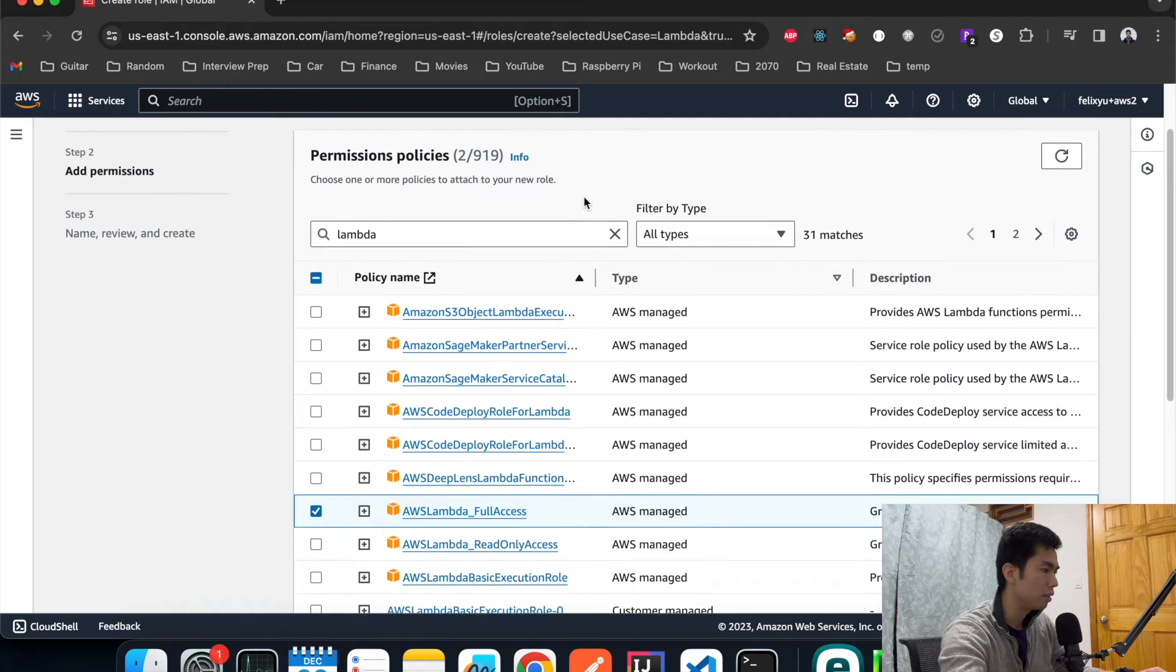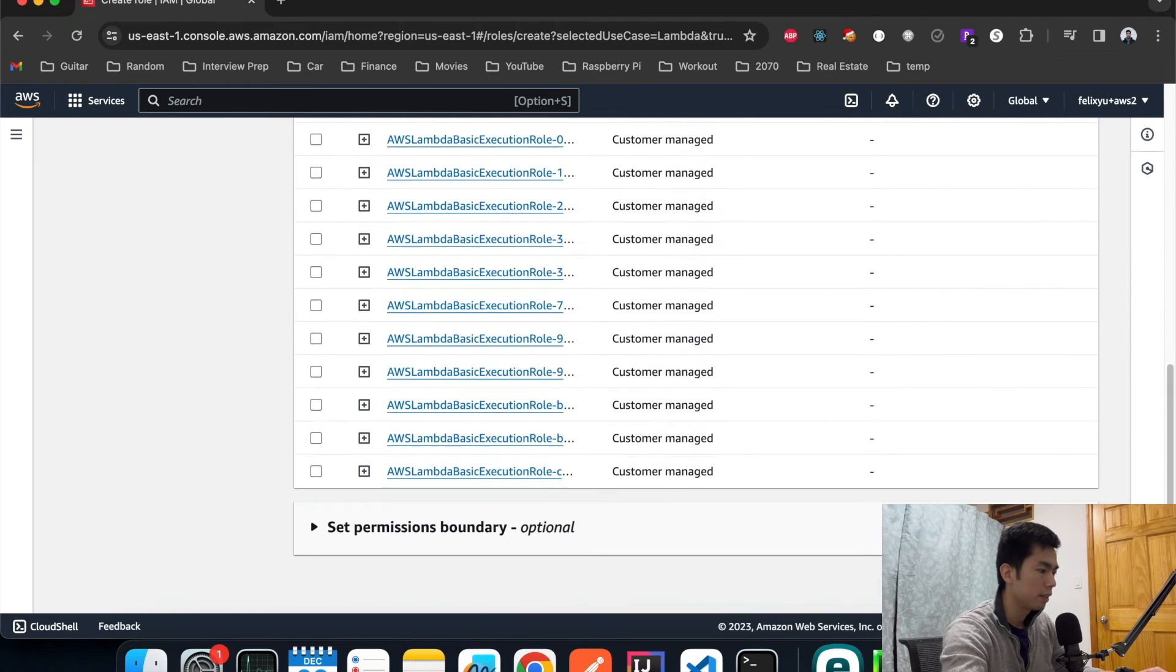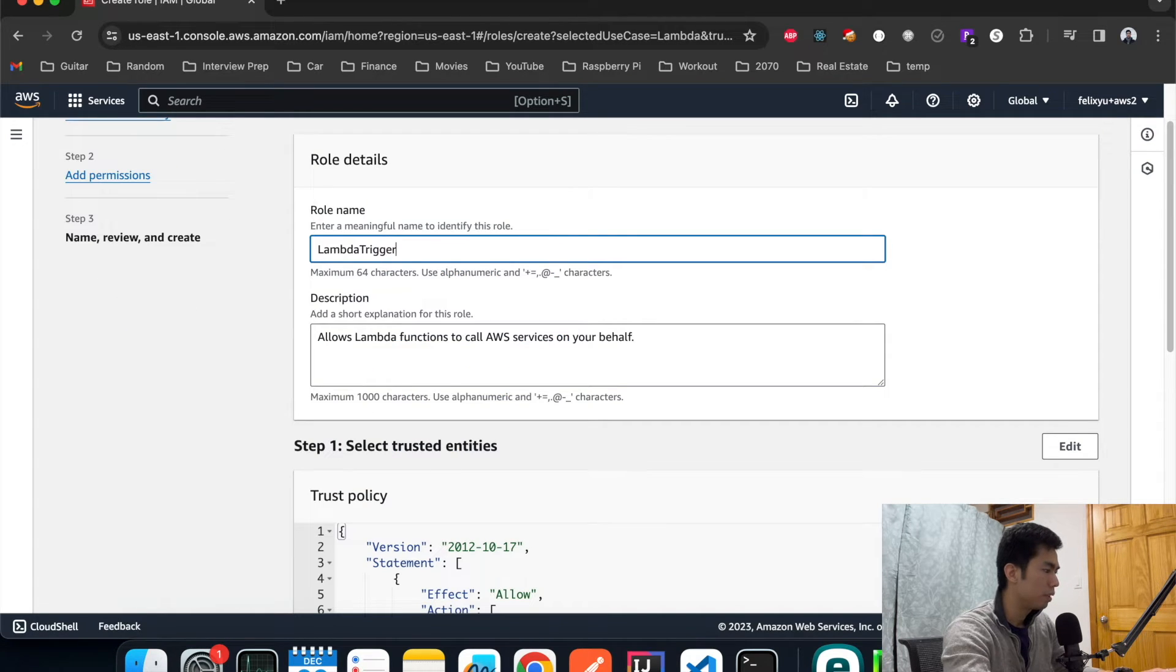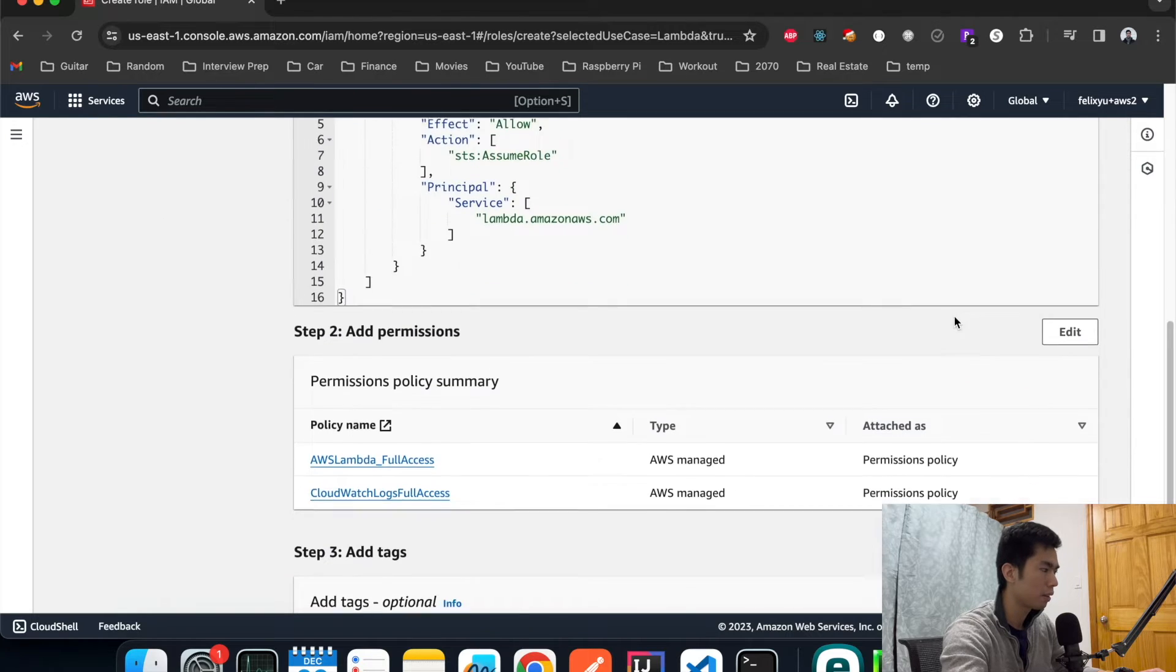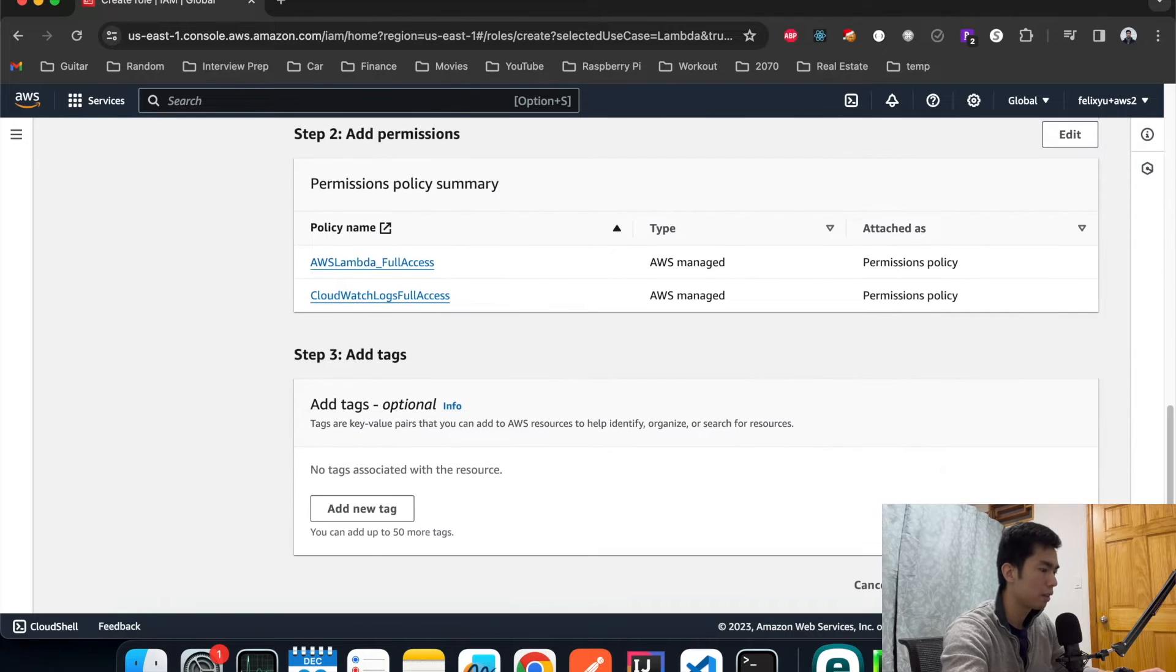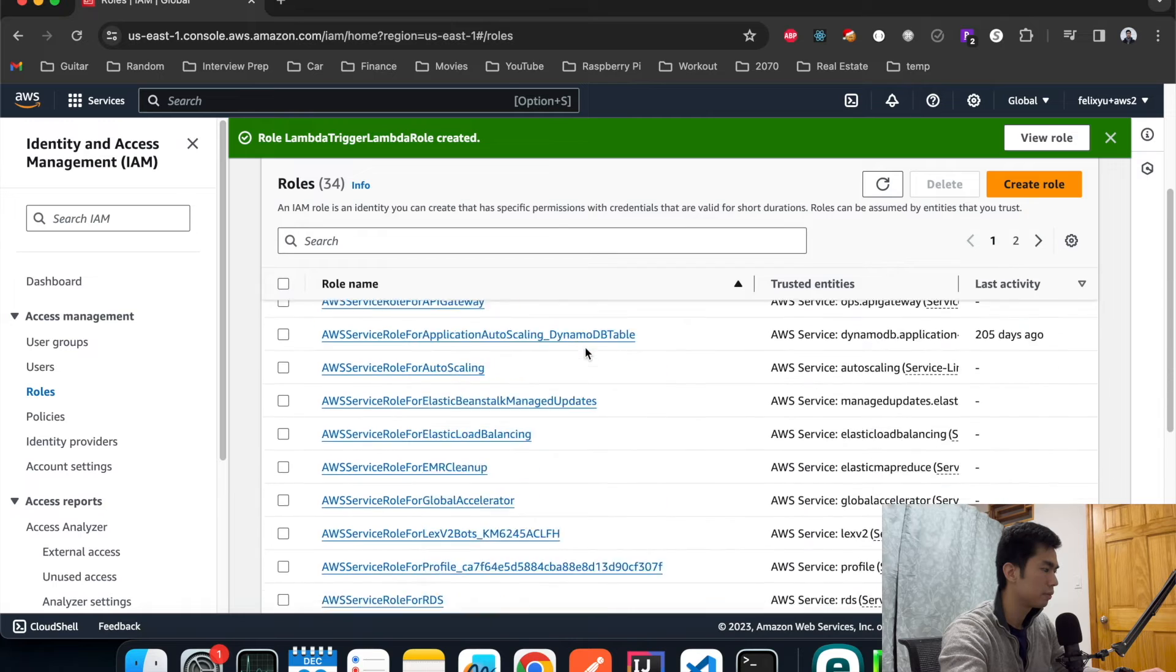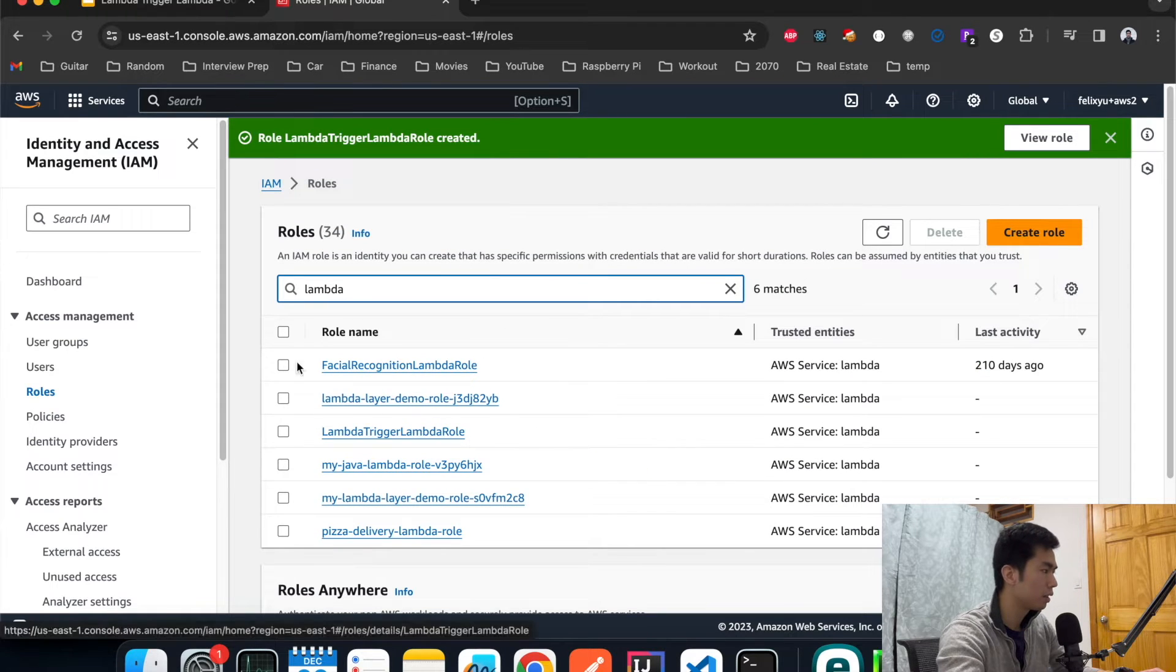Hit next, give it a name: lambda_check_lambda_role maybe. Create. Okay so it's created successfully.